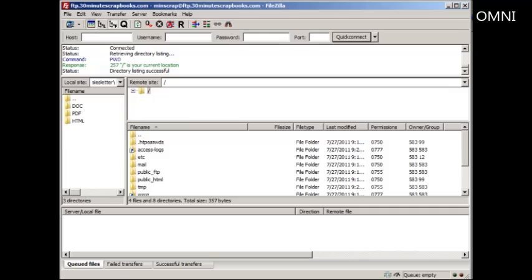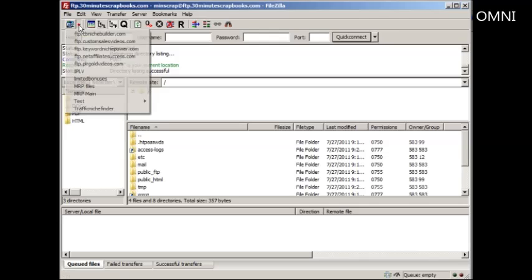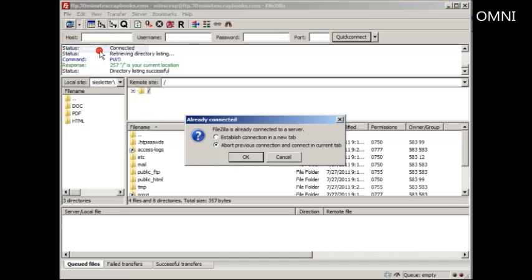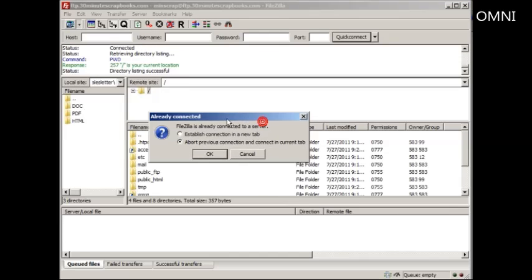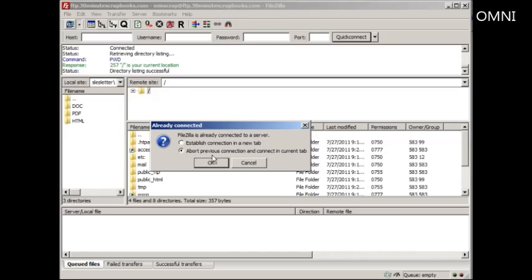Now, let's say that you have two different domain names, but you want to have two different tabs open. You can do that if you want to. That way you can switch between jobs. Now if you do that, you have the option of aborting this specific connection and creating a new one, or creating a totally different one.